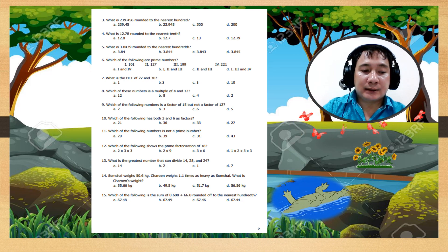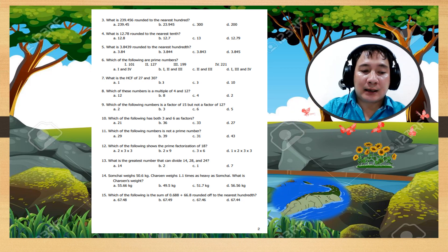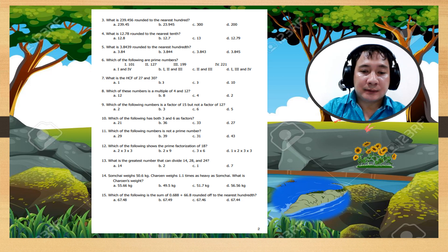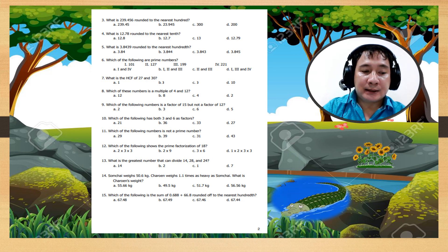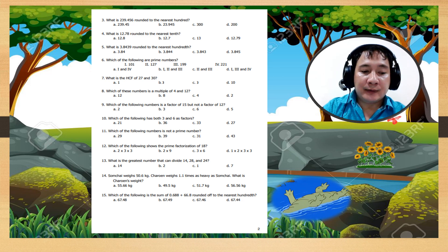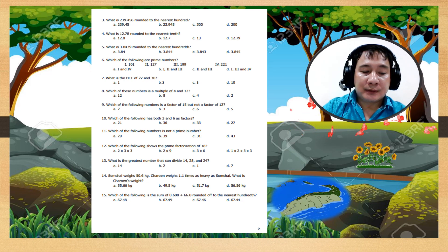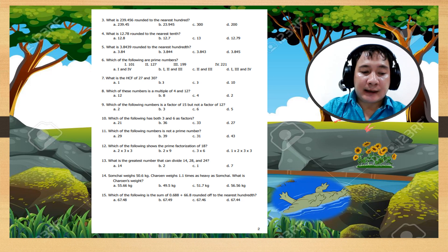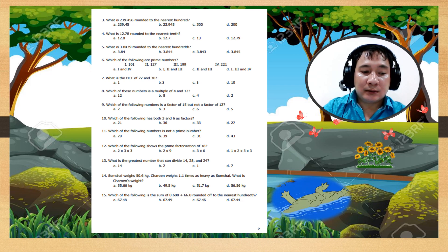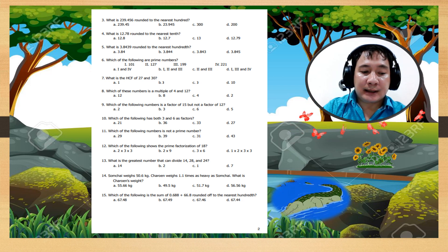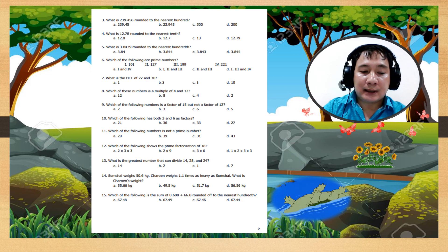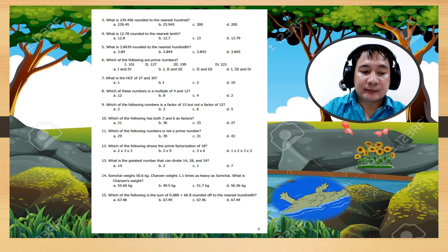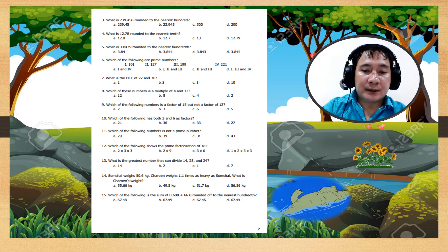Number 6: which of the following are prime numbers? Number 7: what is the HCF of 27 and 30?